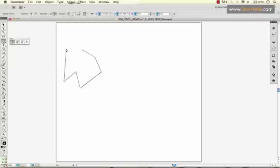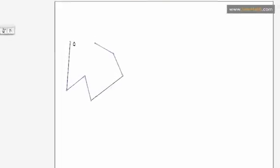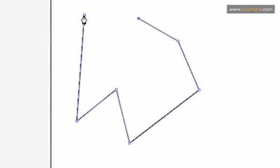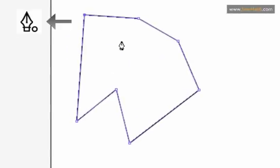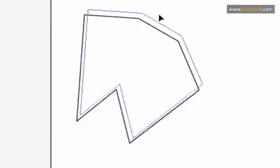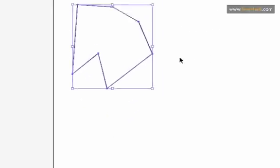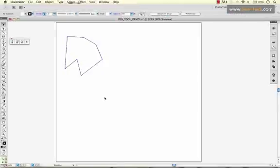Once you get to the end and you want to close your gap, you'll notice you get a tiny circle next to your pen tool, which means you are going to be closing that shape. So now this is one closed shape.